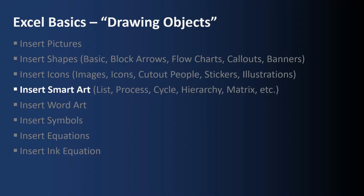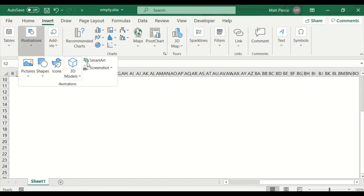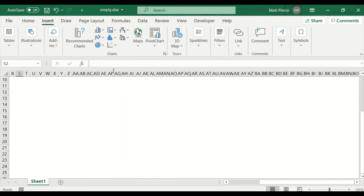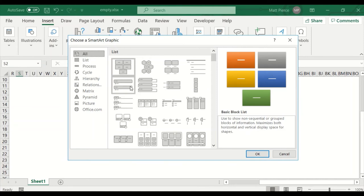Next up: how to insert Smart Art. Inserting Smart Art: Insert > Illustrations > Smart Art. Smart Art is really neat — it pre-builds a bunch of components, lays them all out nice and pretty for you, and it makes it easy because there's a pop-up where you enter the text that goes into the object.